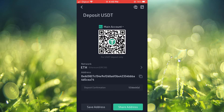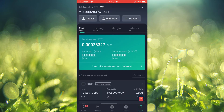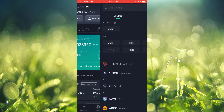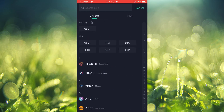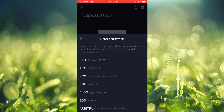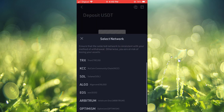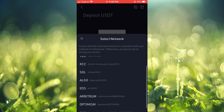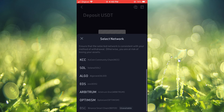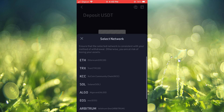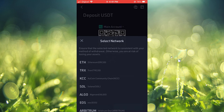If you go back and tap on USDT again, as I said earlier, you will see Tron TRC-20 network, KuCoin community chain — you will see a list of different options. All of these are different networks, so it all depends, but more than likely yours will be on the ERC-20.